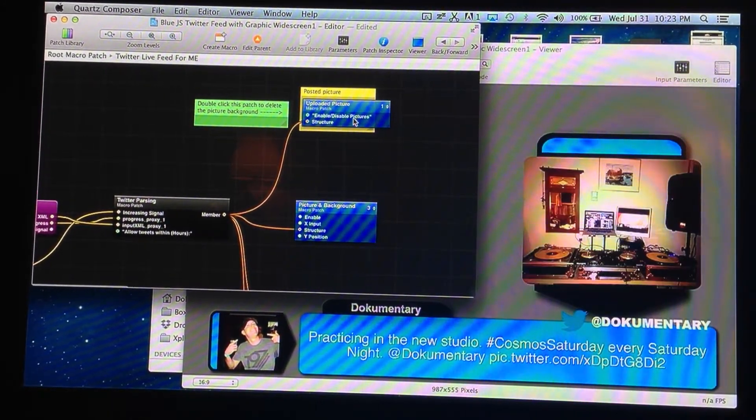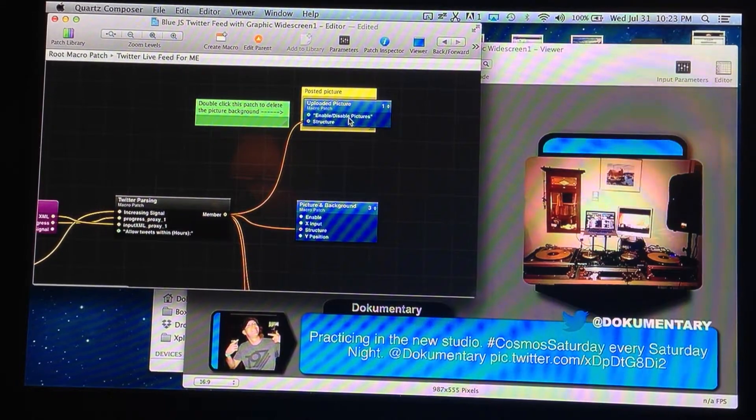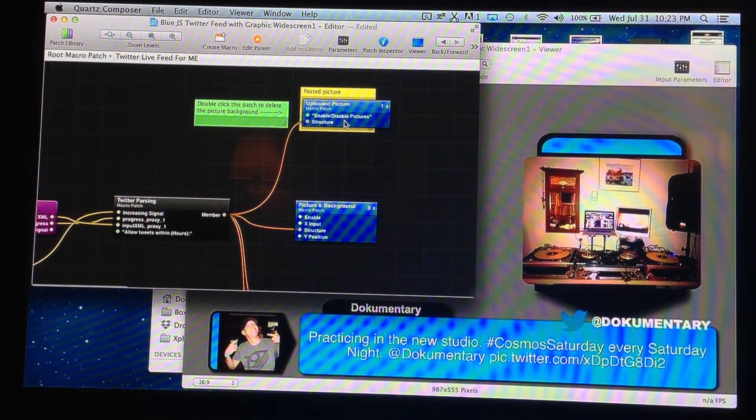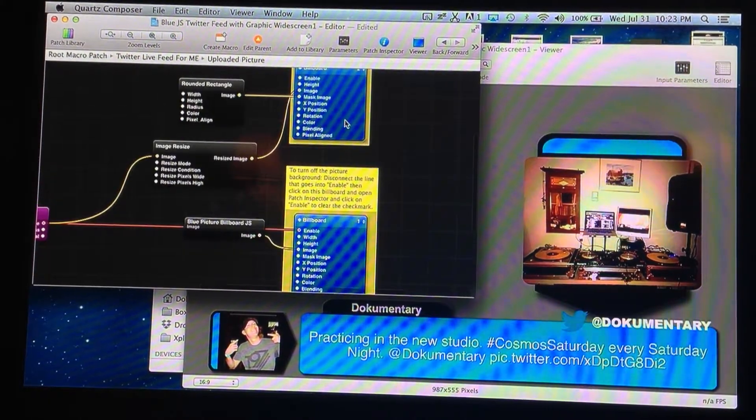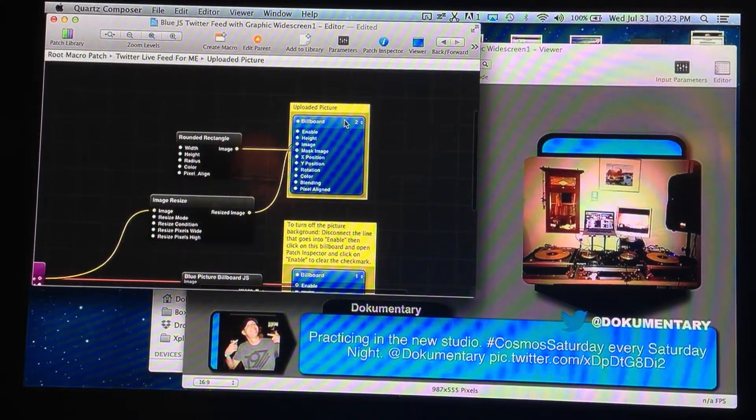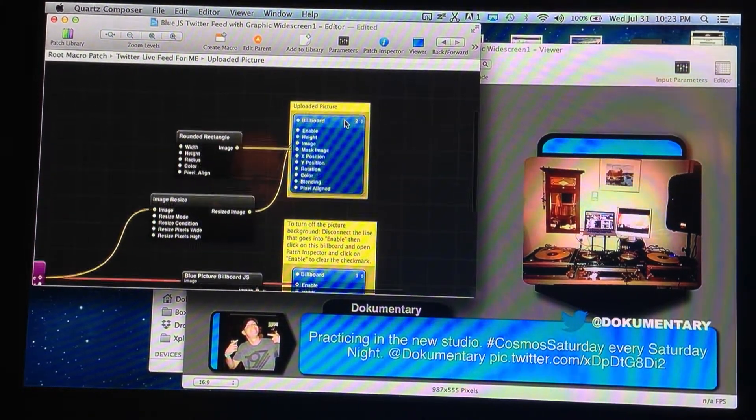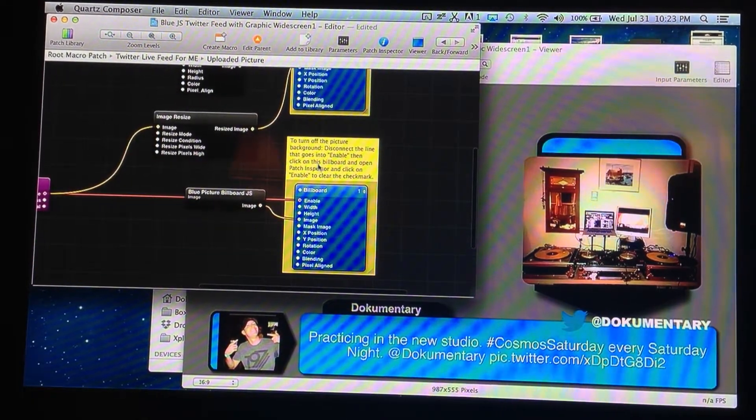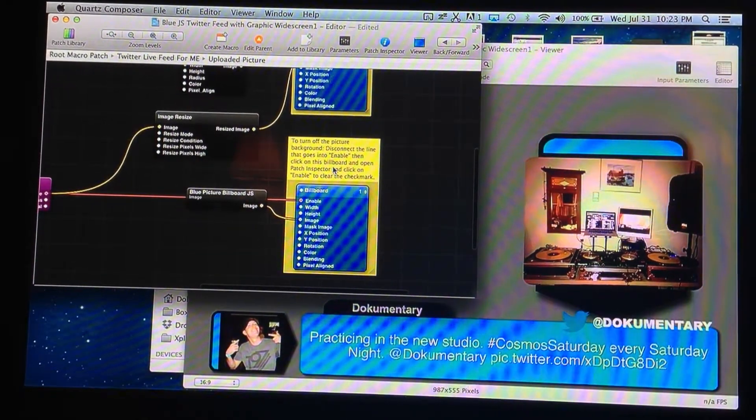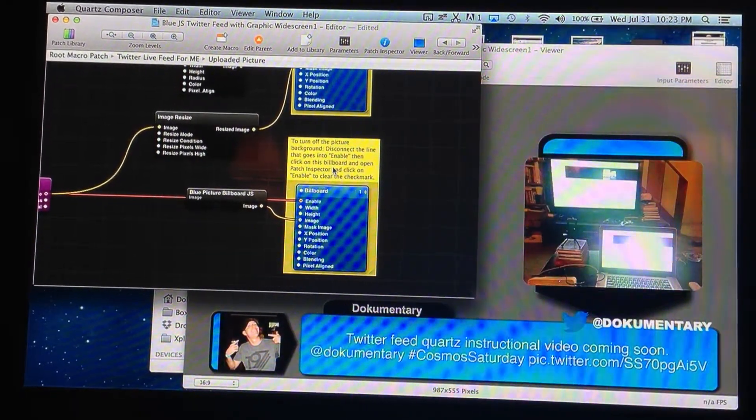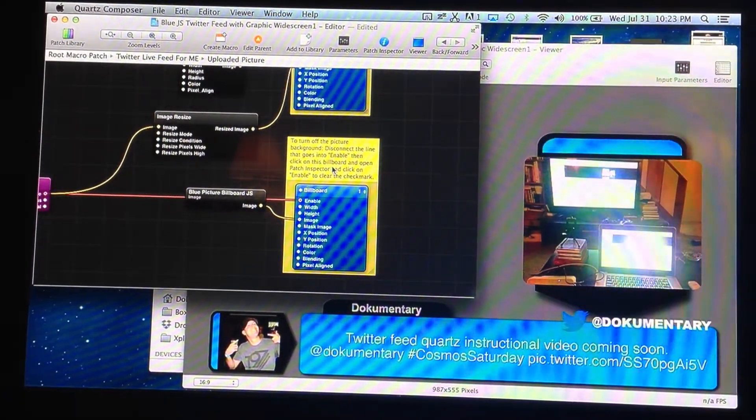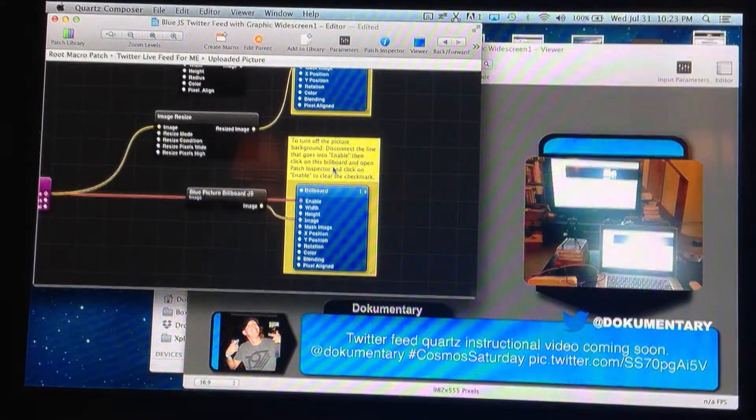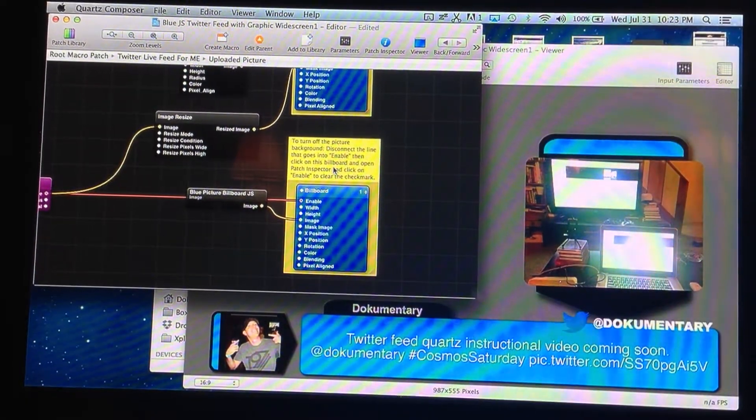Right here where it says Twitter live feed for Mix Emergency, just about everything that you can manipulate is in here. I'm just going to turn my background back on before we do that. So let me show you what I just did. So double click here where it says Twitter live feed for Mix Emergency. Now that's going to bring up pretty much everything that you want to manipulate. I have some notes in there for real specific things. This one says double click this patch to delete the picture background.